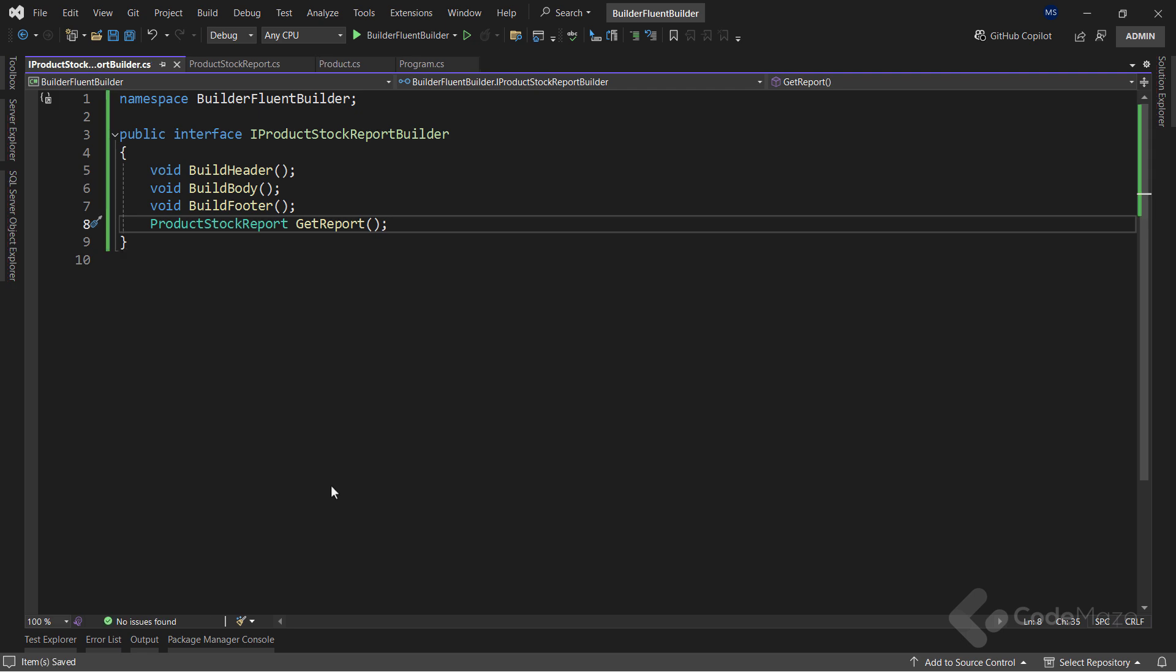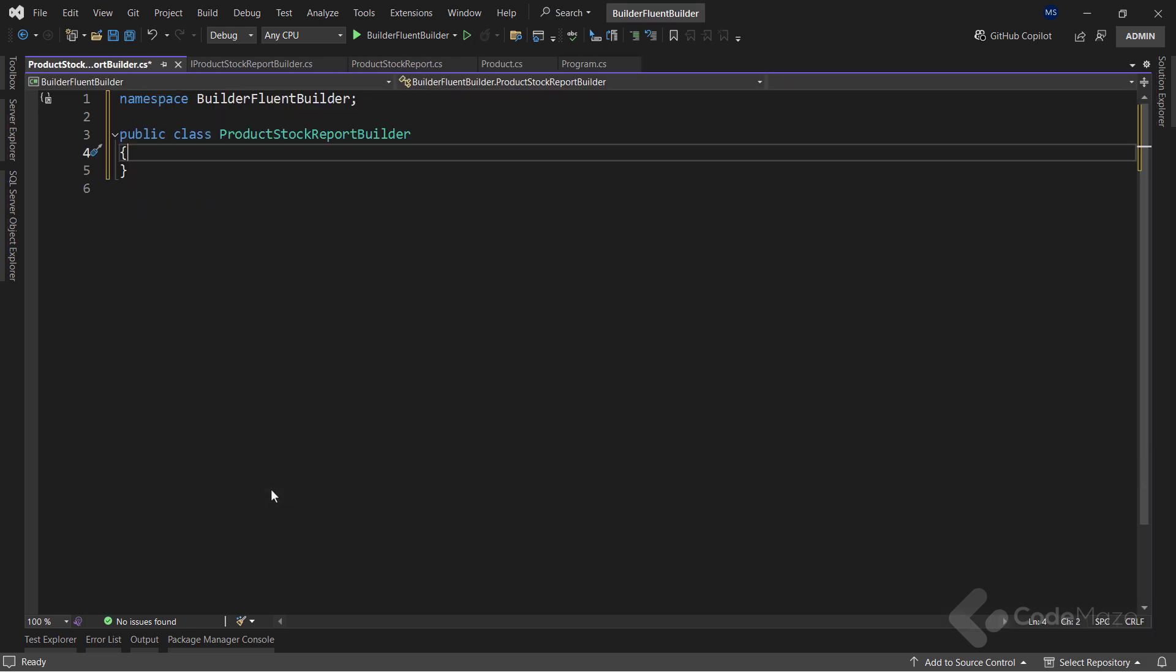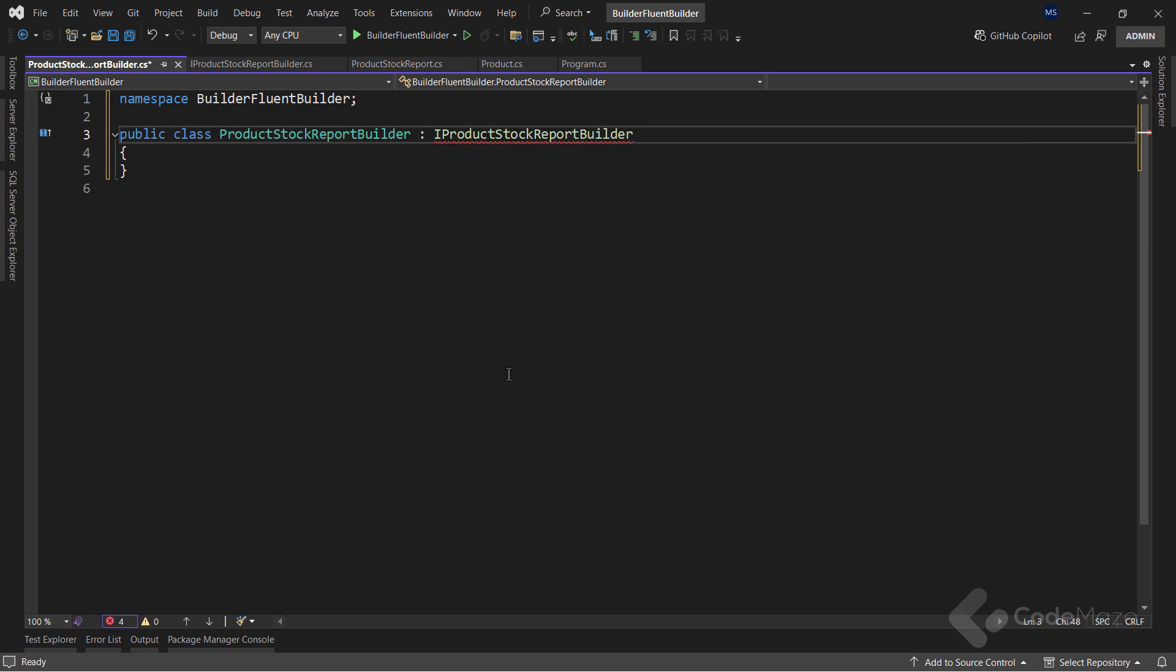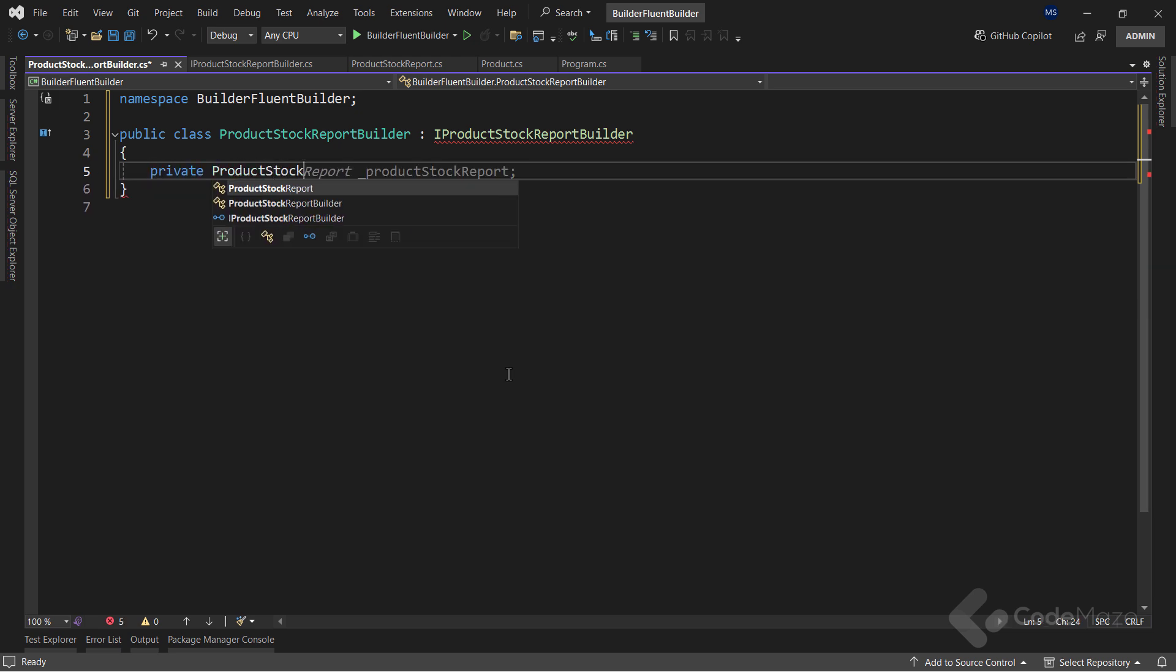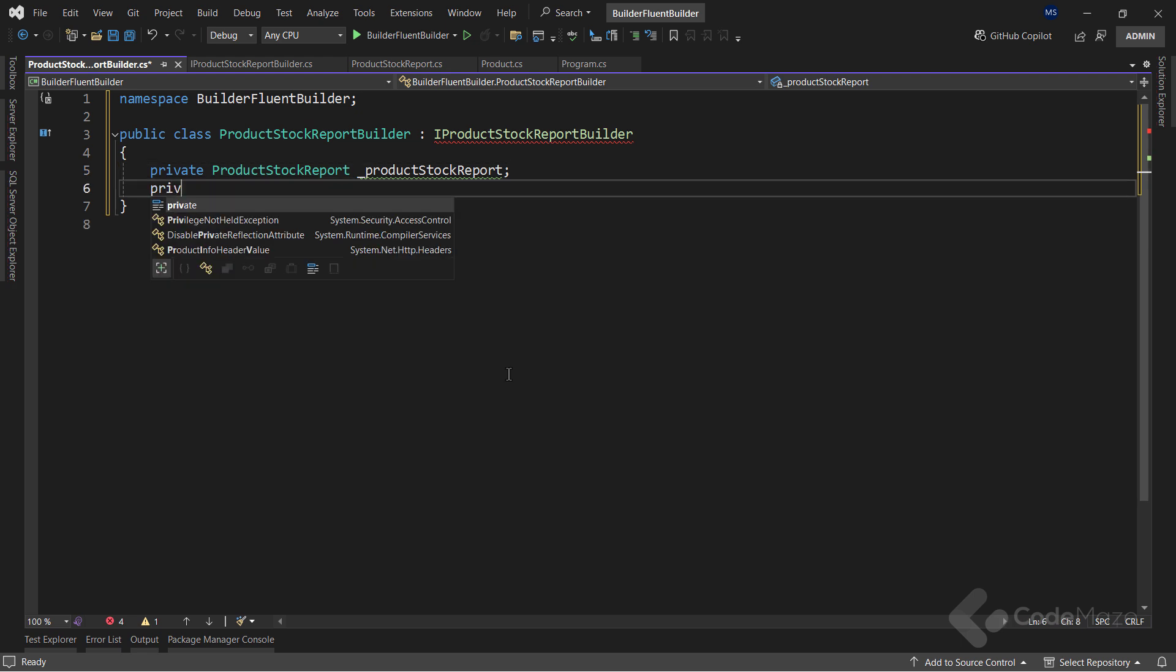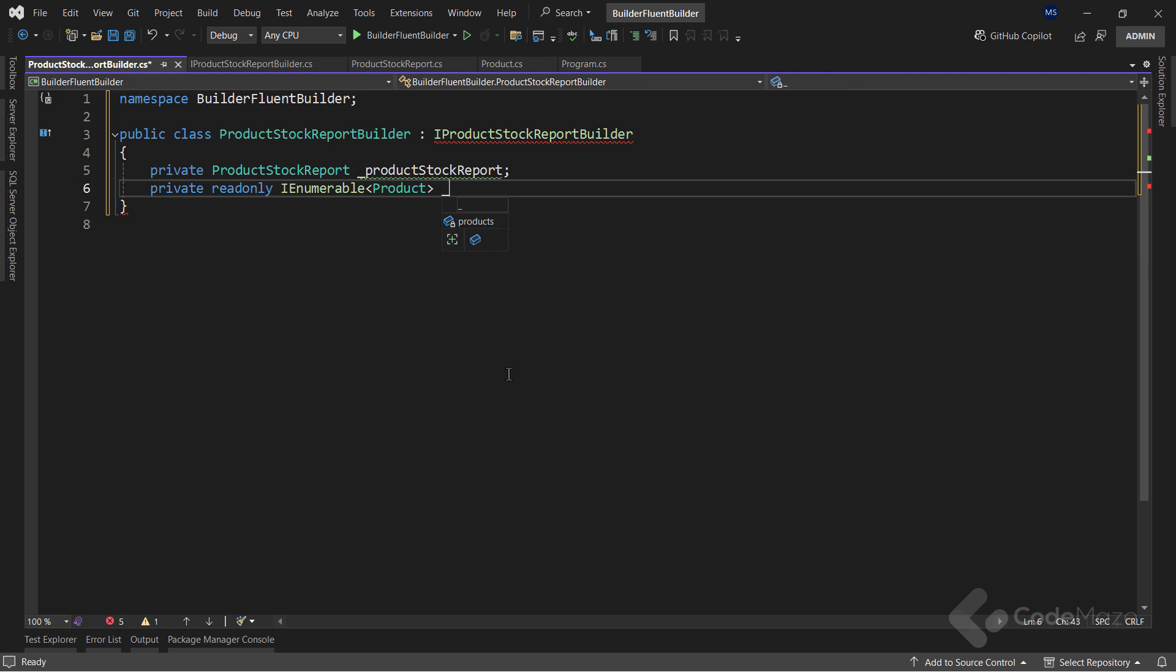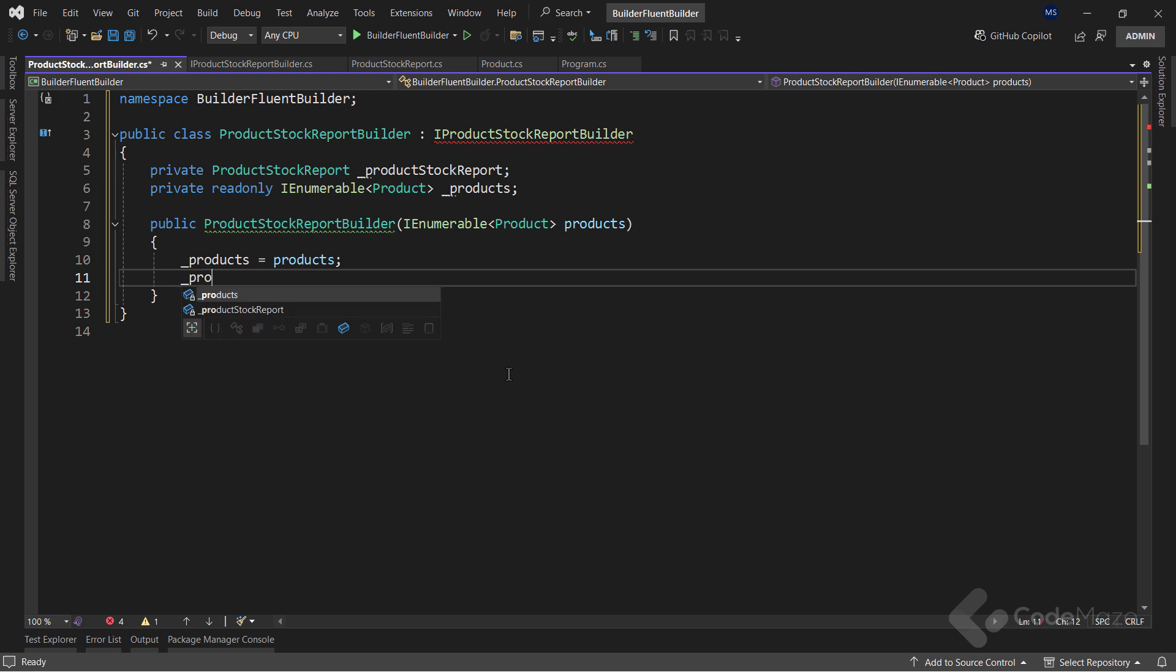To continue, let's implement our concrete builder class. And I will name it product stock report builder. First, this class must inherit from the main builder interface. Then let's add two private fields here. The first one will be of the product stock report type, so the object we are building. And let's name it product stock report. The second one will be of the private read-only field of the IEnumerable product type. And let's name it products. Also, let's create a constructor to initialize just this collection. Additionally, inside the constructor, I will instantiate the first field with the new instance of the product stock report class.